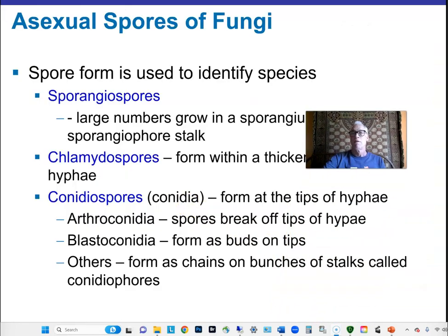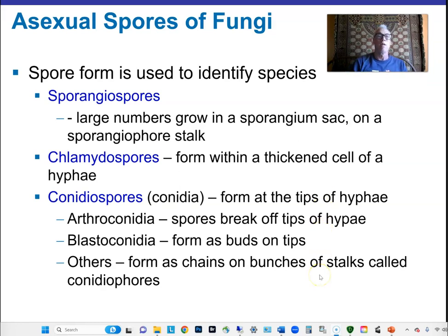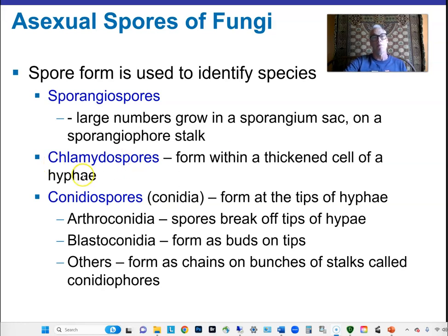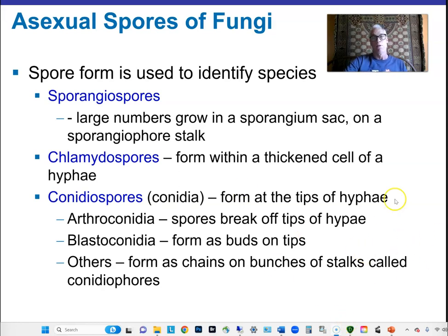Spores have different appearances that can be used diagnostically. Asexual spores may be called sporangiospores — there's a stalk with a sac on the end from which spores form and are dispersed. Chlamydospores form within the hyphal cells, where one thickens and a spore grows inside. Conidiospores grow on the ends of hyphae, break off the tips, and can start new growth.